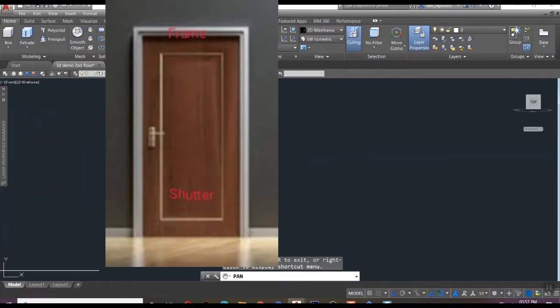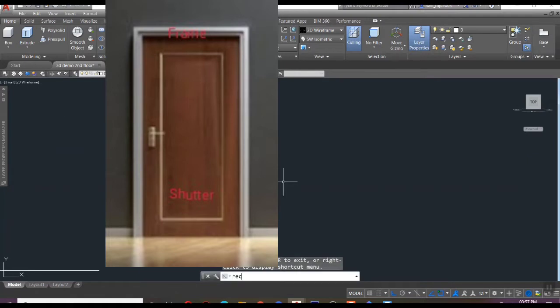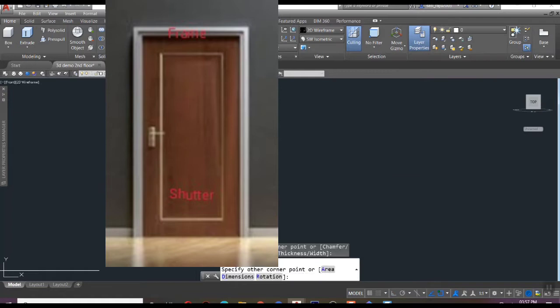Commonly the door consists of two parts: one is frame and the other is shutter. Shutter is nothing else but the swingable or movable part of a door. First of all, we need to draw a rectangle in standard door size - that is 110 width by 210 height.